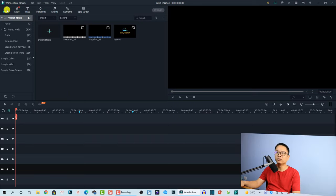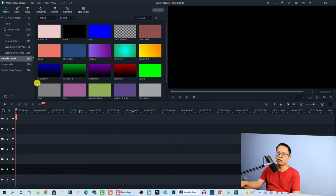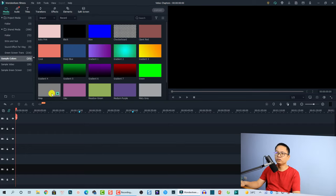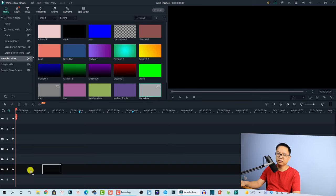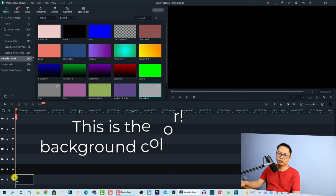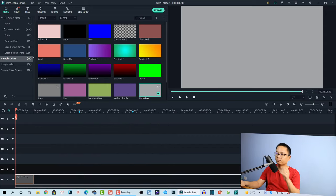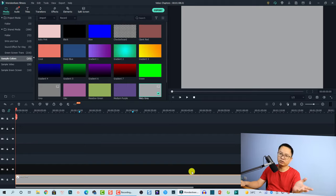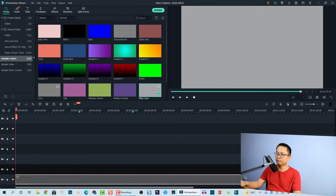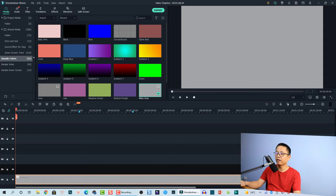The first thing you want to do is use a sample color to create the gray and blue elements. So go to Media, then go to Sample Color. For the color, I'm going to use a gray — misty gray or similar. Just drag and drop it onto the timeline at track number two. Then extend it to the length of your video — maybe one minute or two minutes.